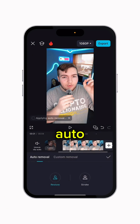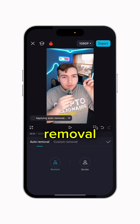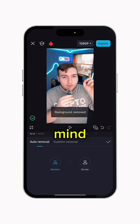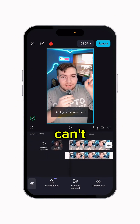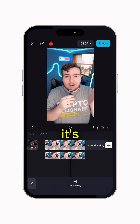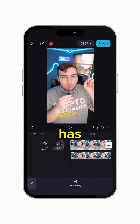Click Remove Background and then do auto removal. This is a pro feature, just keep that in mind. Once it's done, you have something that looks like this — you can't even tell that the background has been removed, but it has.